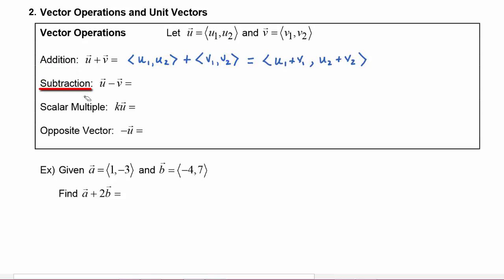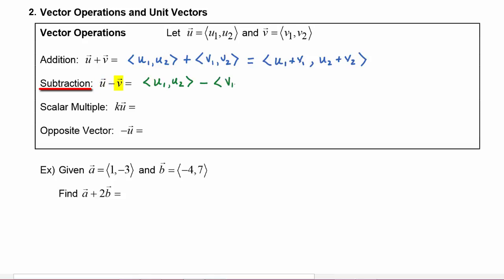In vector subtraction, if we want to subtract vector u minus vector v, that means we are subtracting the vector (u1, u2) minus the vector (v1, v2). To get the new horizontal component, we take the two horizontal components and subtract them: u1 minus v1. To get the new vertical component, we take the two vertical components and subtract them: u2 minus v2.